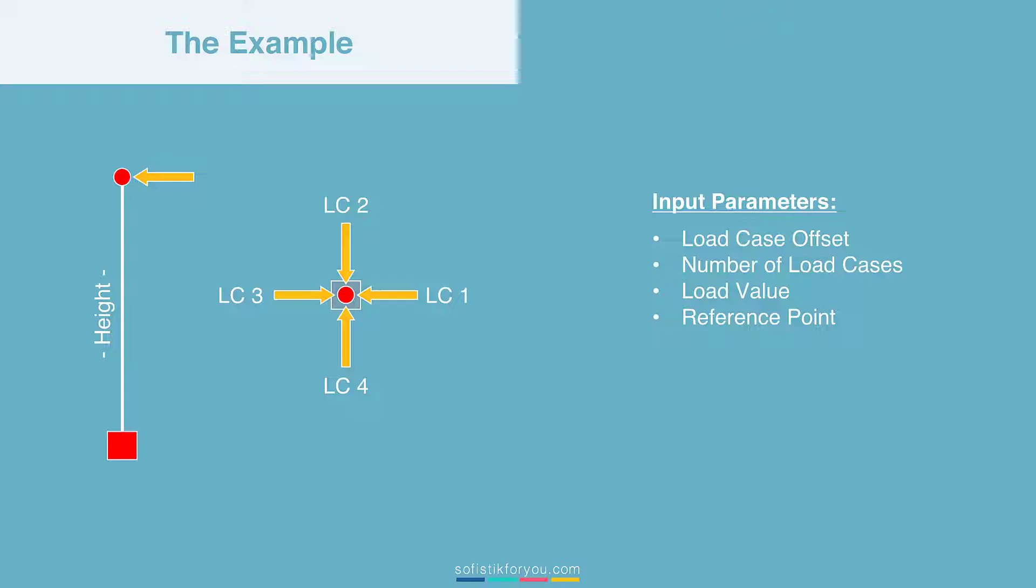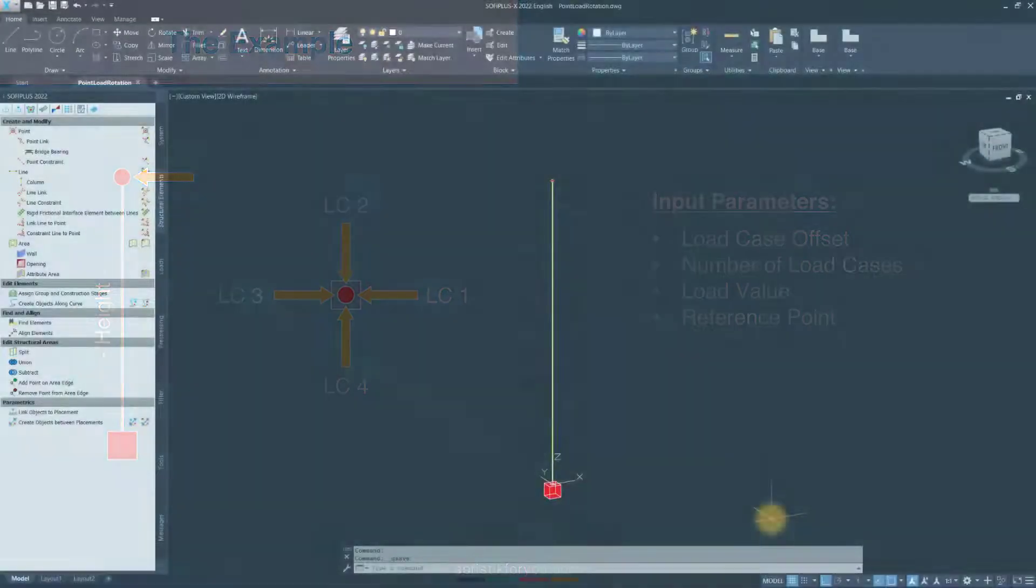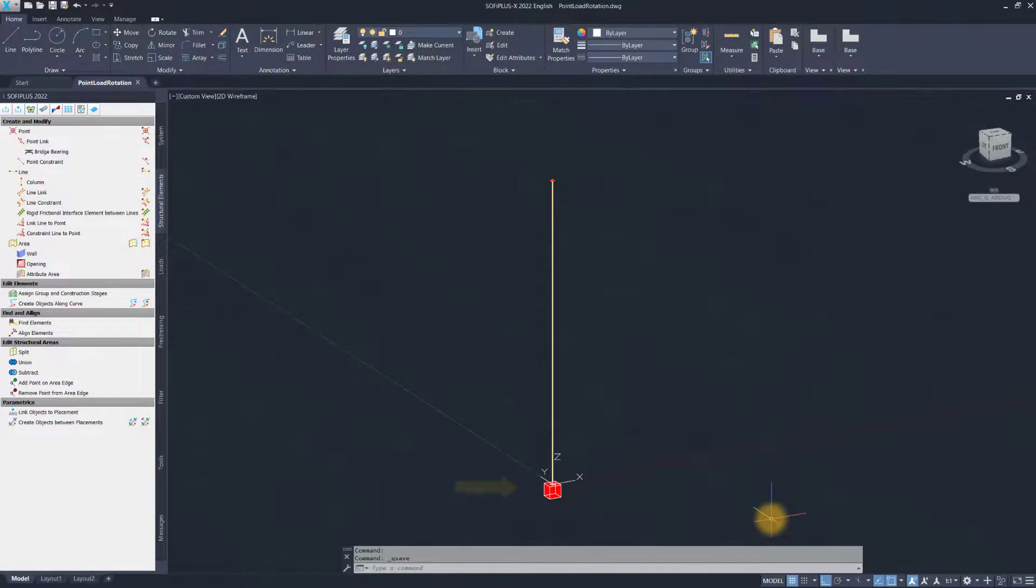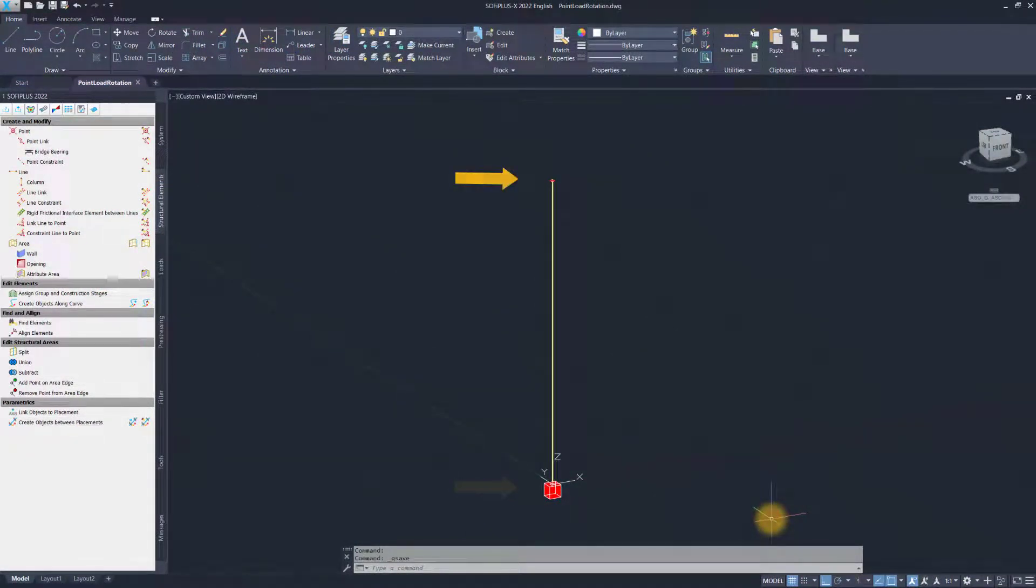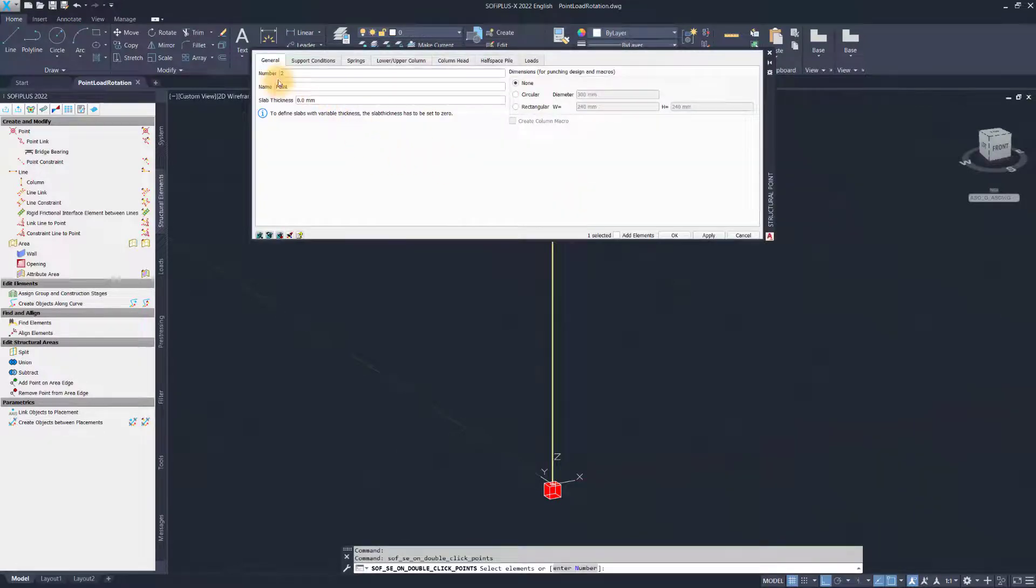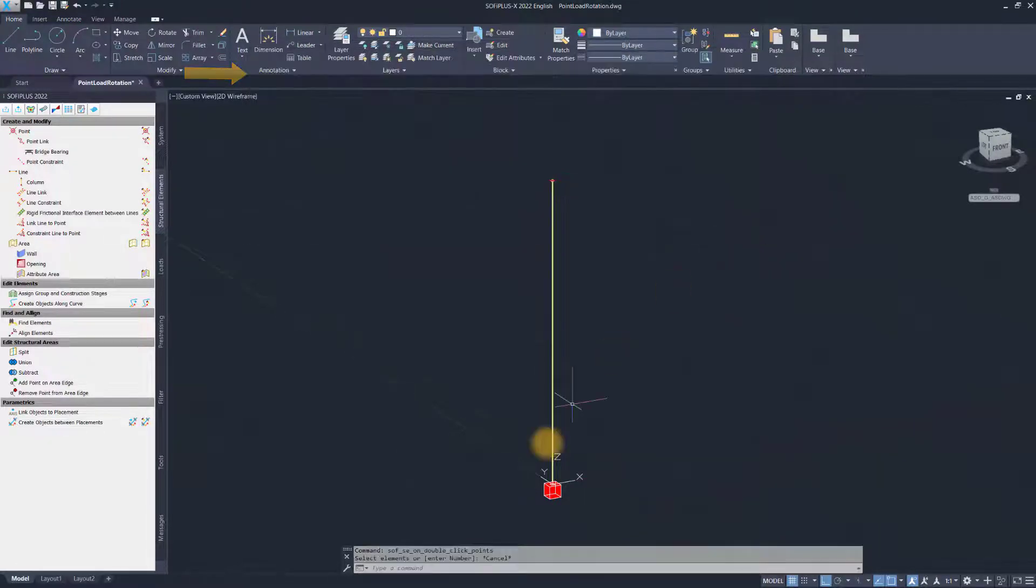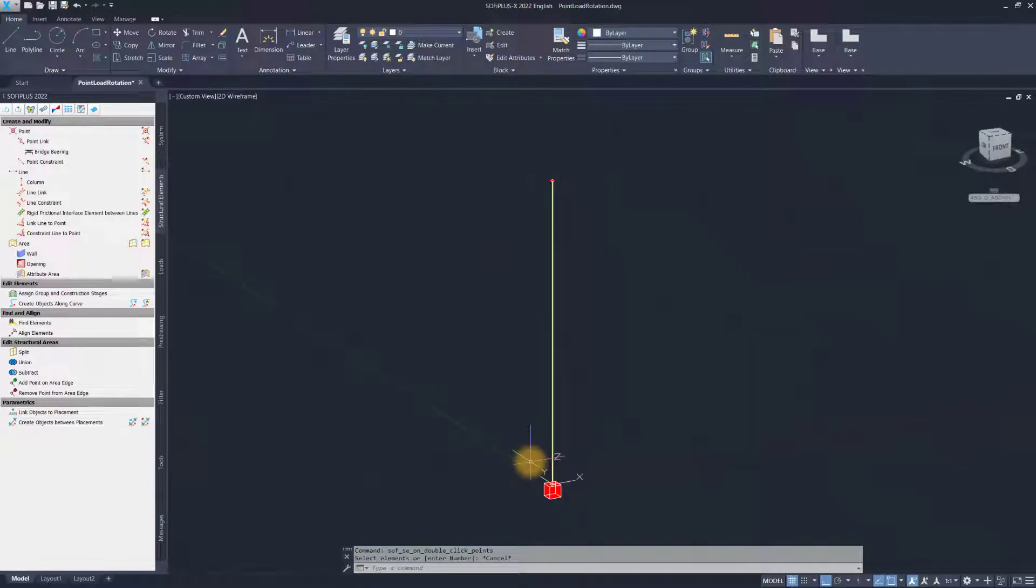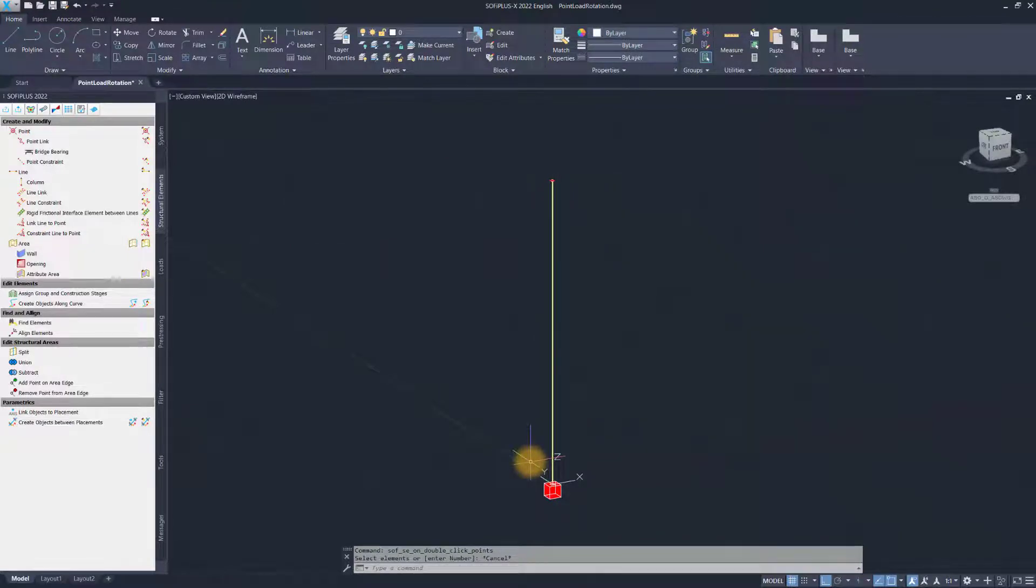Before we jump into the script I have prepared, let me show you the system in SOFI+. It's a simple column fixed in the bottom and you can also spot a red dot at the top of this column which represents a structural point. This structural point, when I double click on the properties here, is the structural point with the point number 2. That's all for this example. I haven't created any load cases or anything else here.